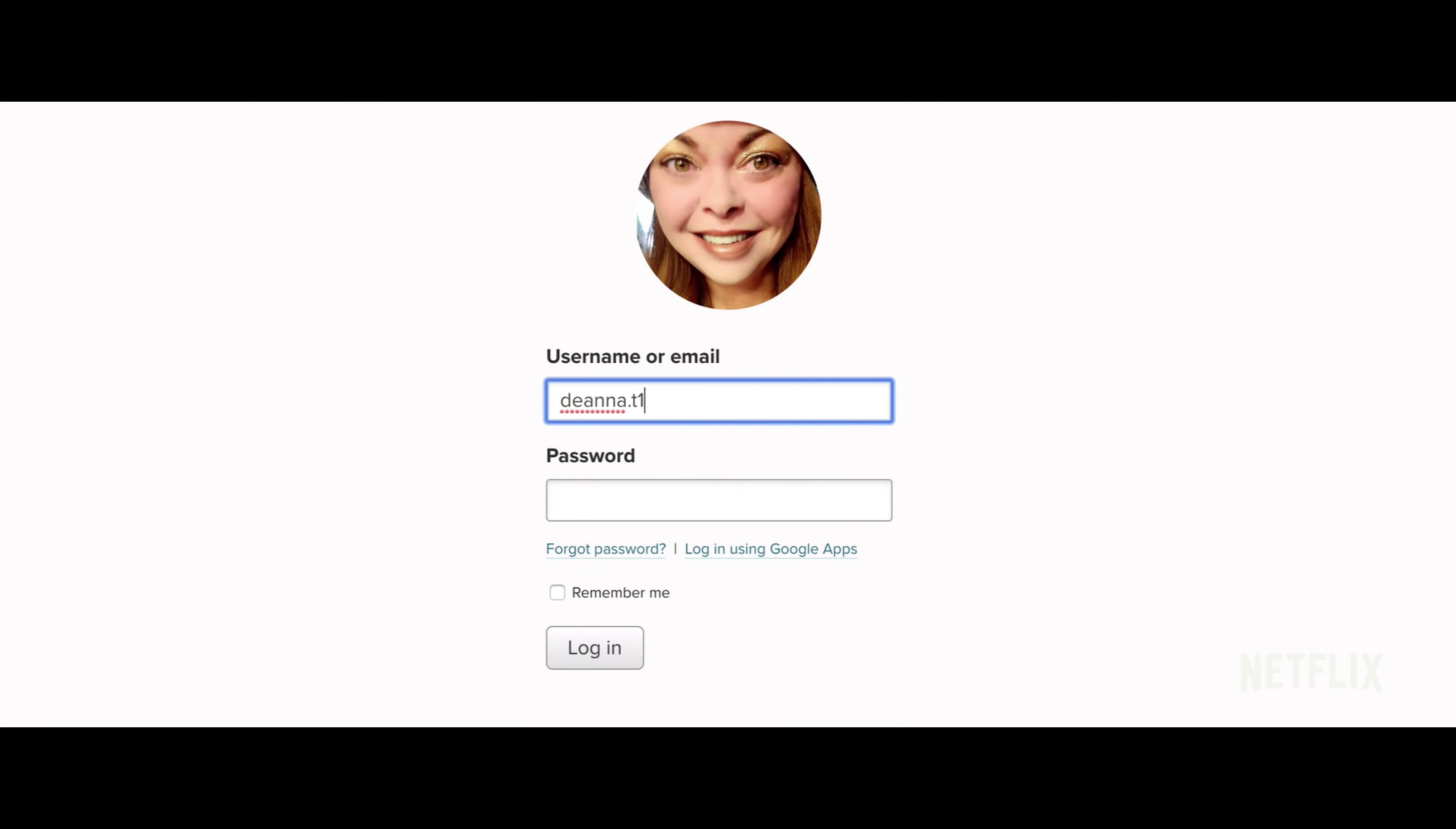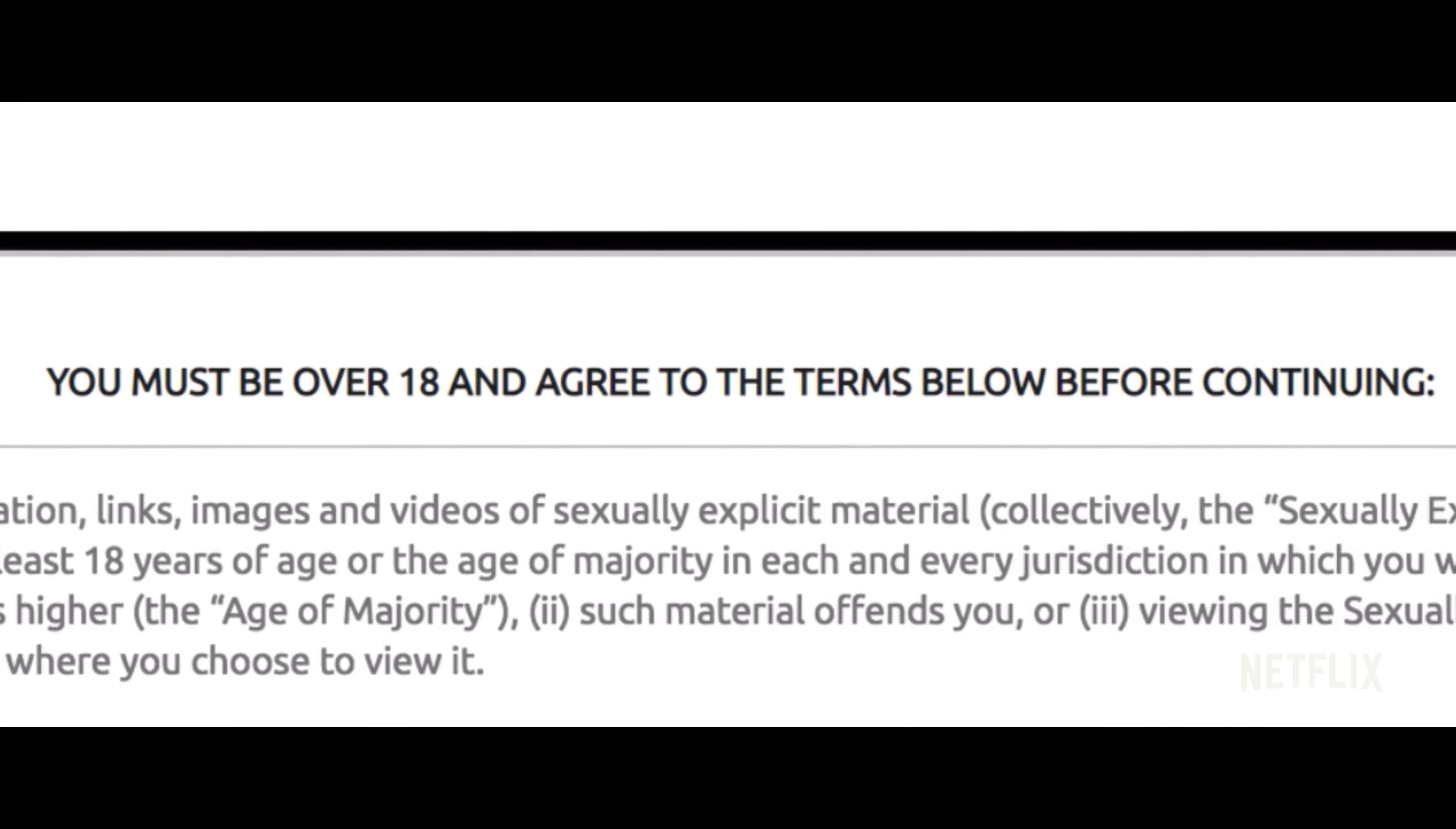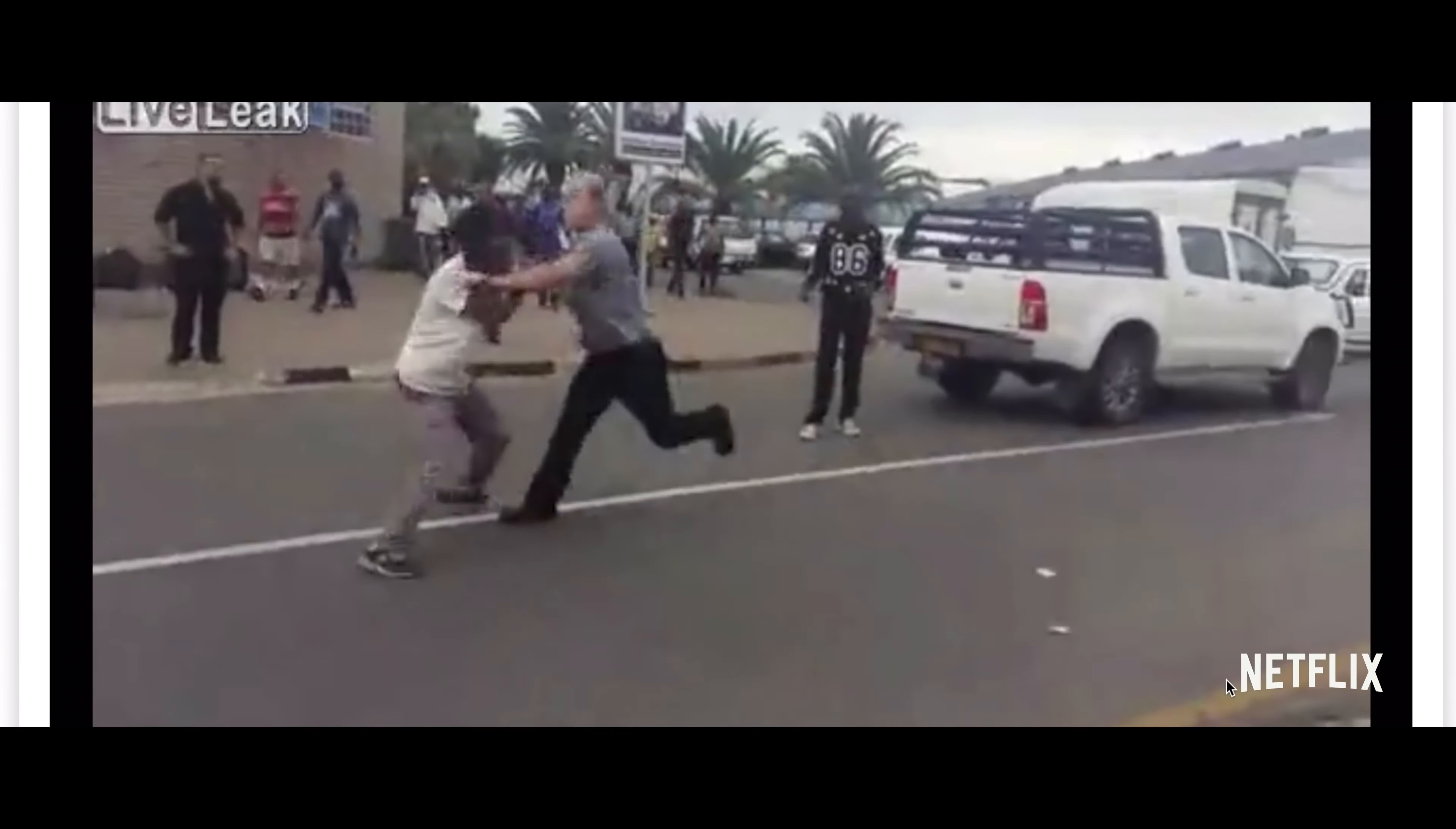Are you ready? The internet is boundless. There's the happy places, and then there's another part of the internet, the seedy underbelly.